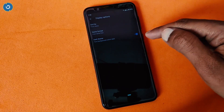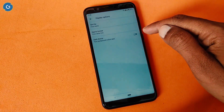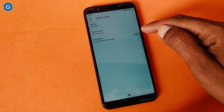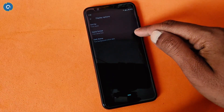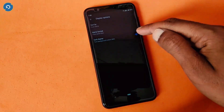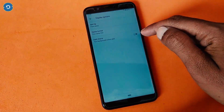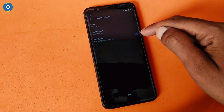But the problem is that by default this feature has been hidden. So in this video I'll show you how you can enable dark mode on the Google Phone app — please stay tuned and watch till the end.